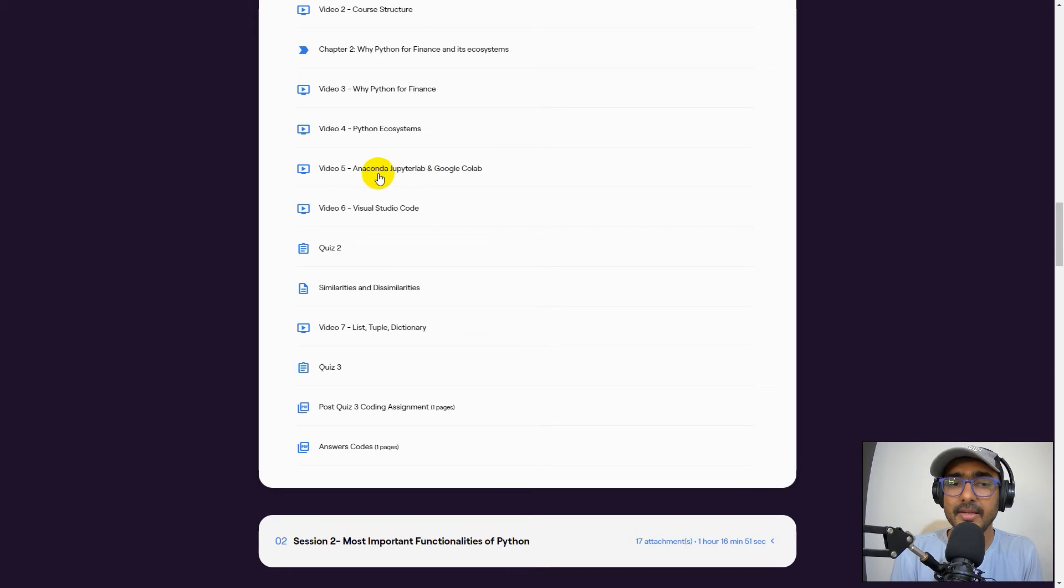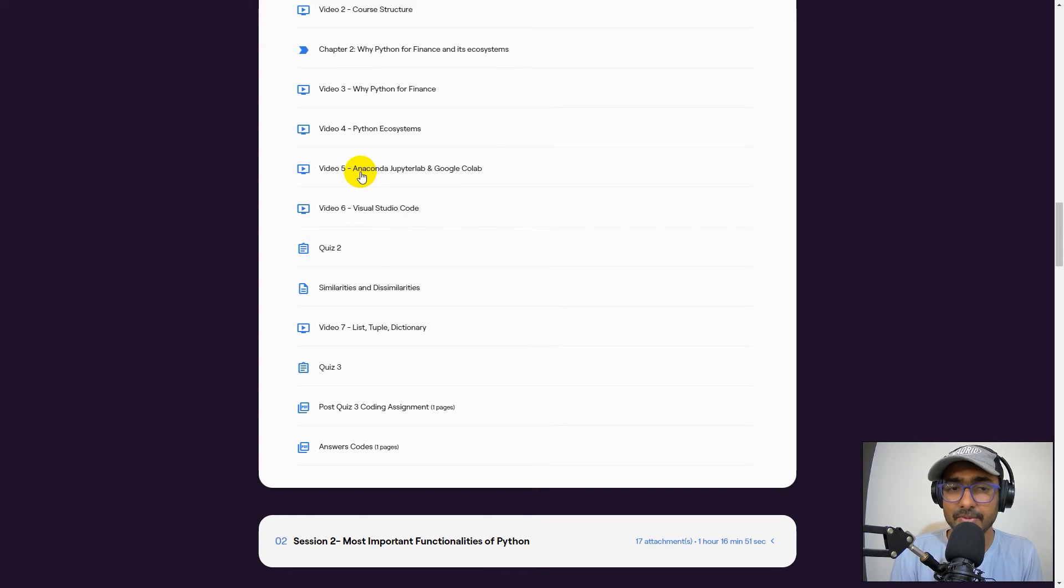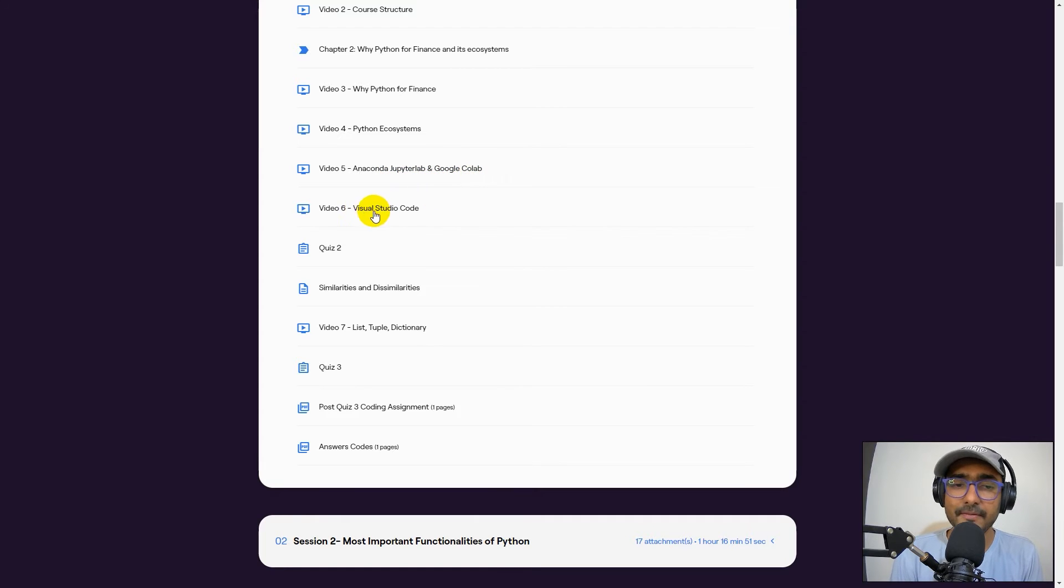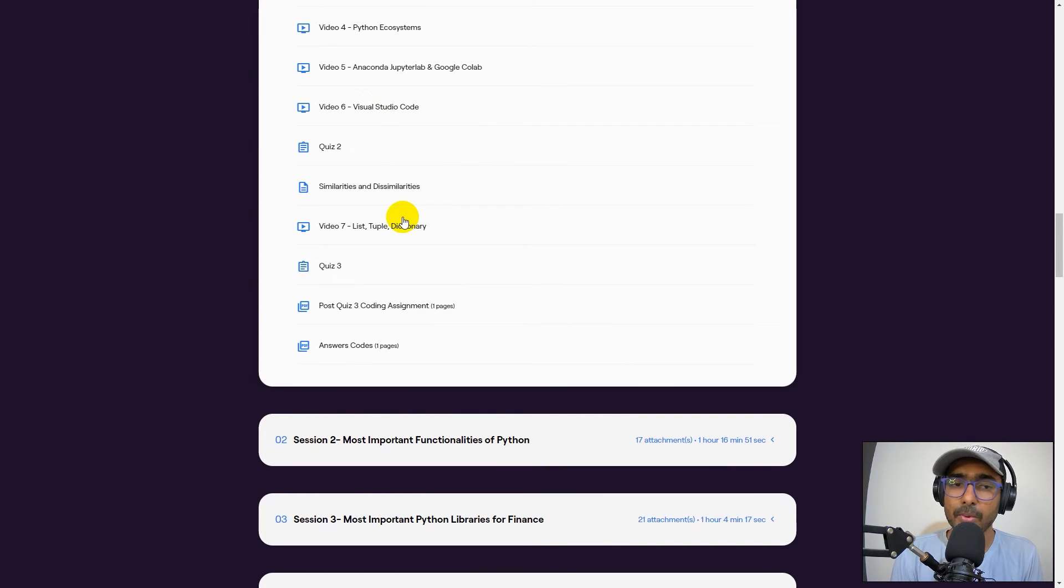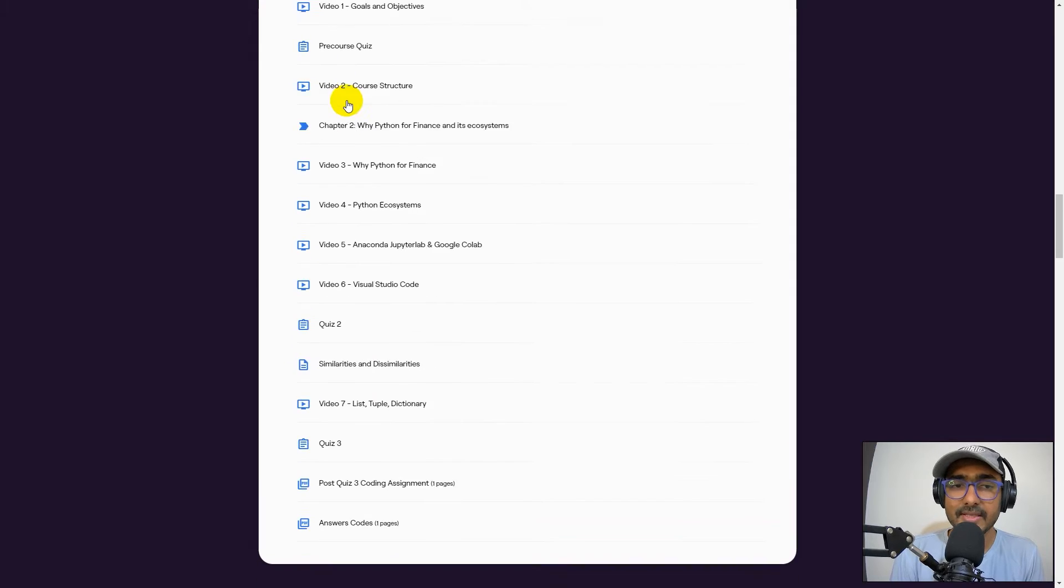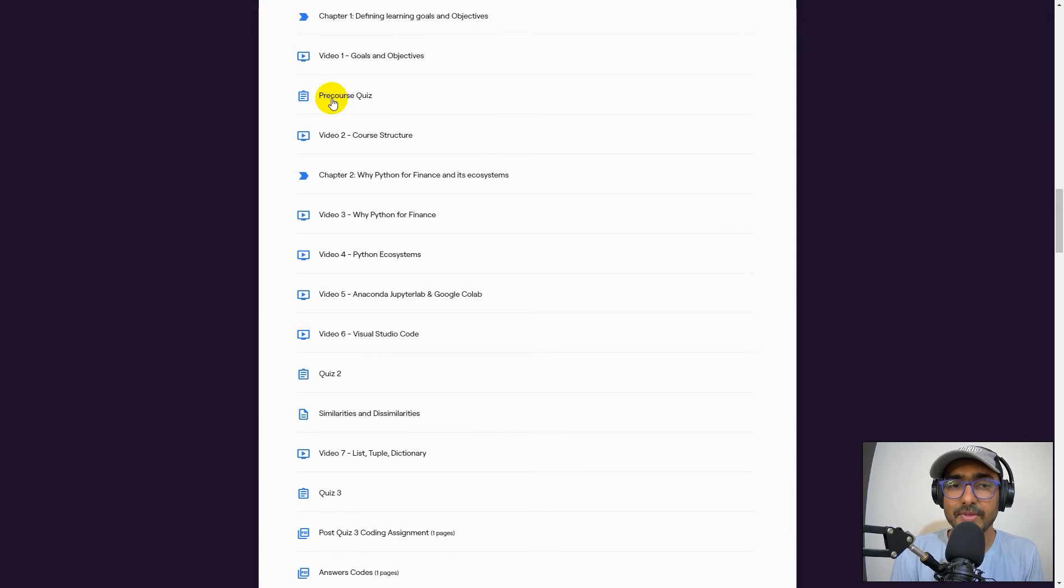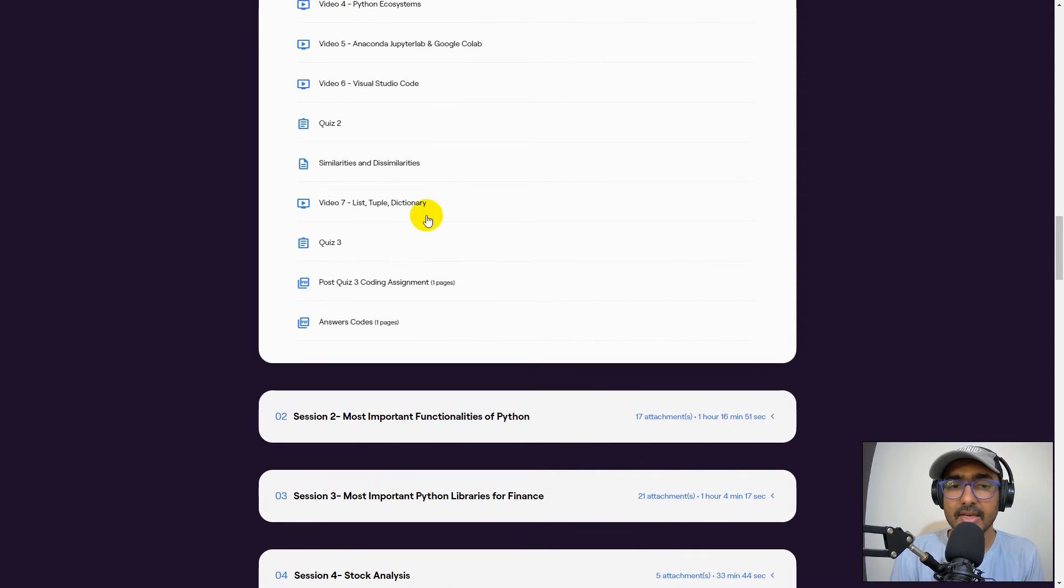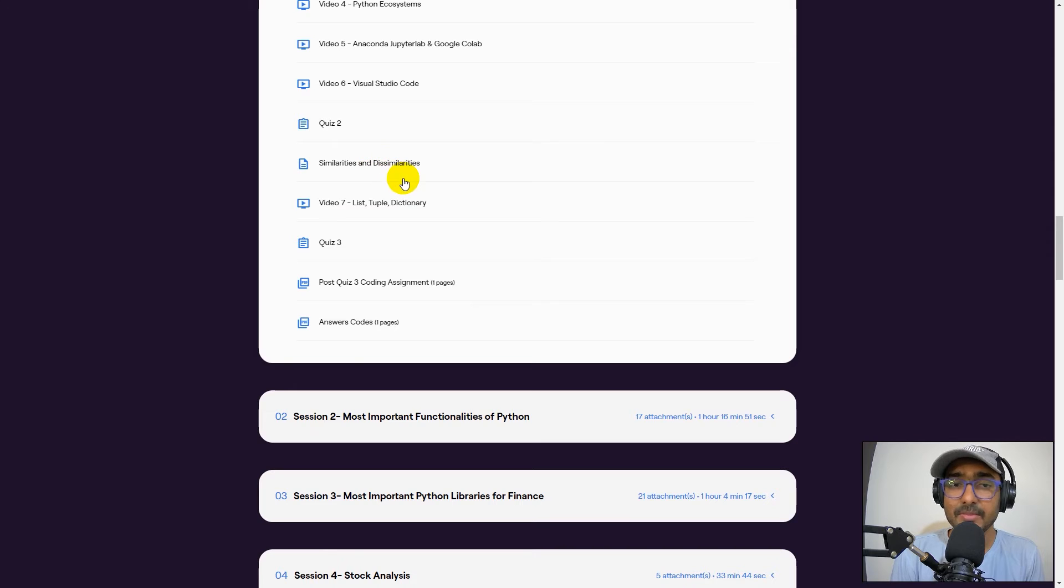Then we dig deeper into all these segments. In video 5, Anaconda, JupyterLab, and Google CoLab, and then video 6 is Visual Studio Code. Some quizzes - the first quiz was here and the second quiz is here. Some assignments on similarities, dissimilarities, etc.